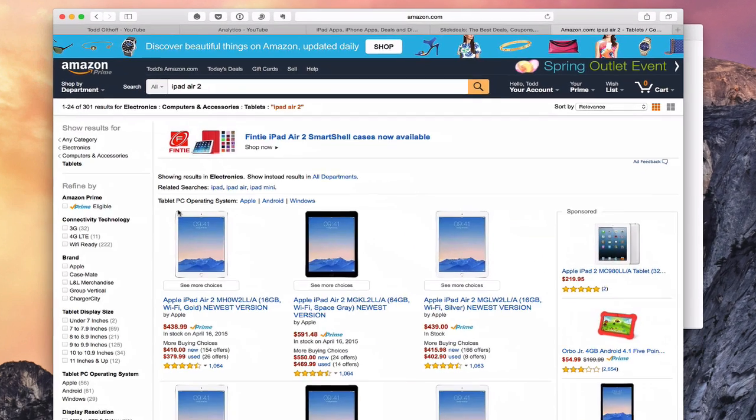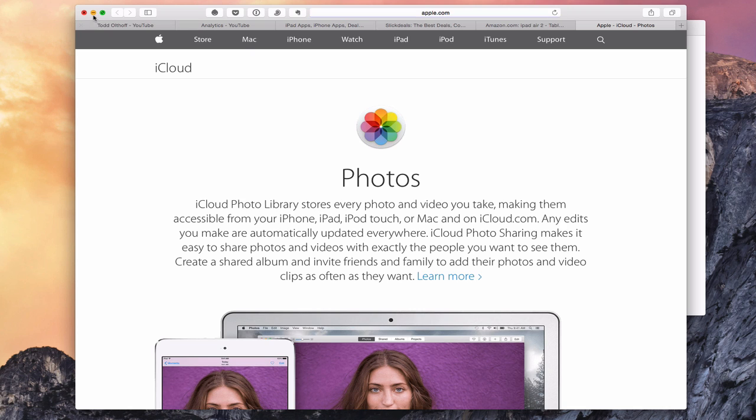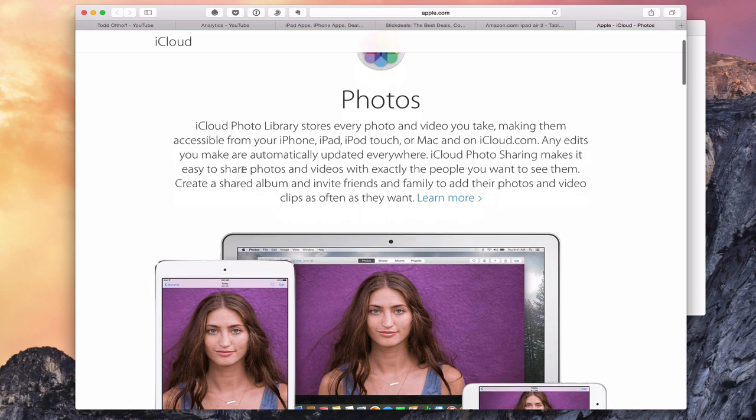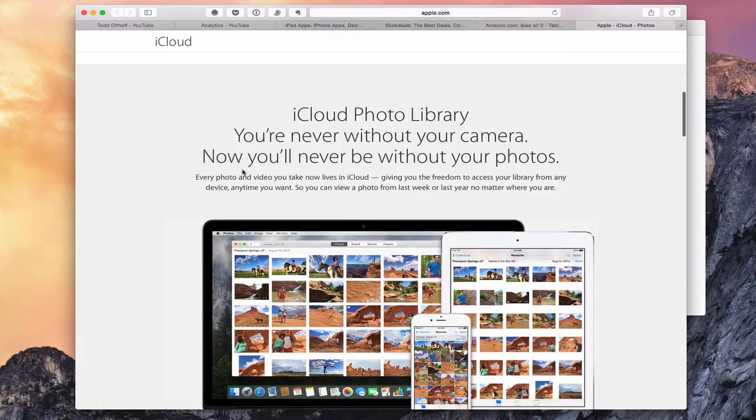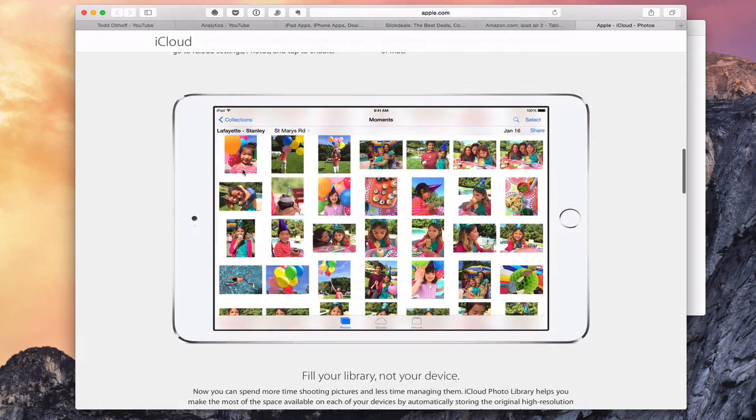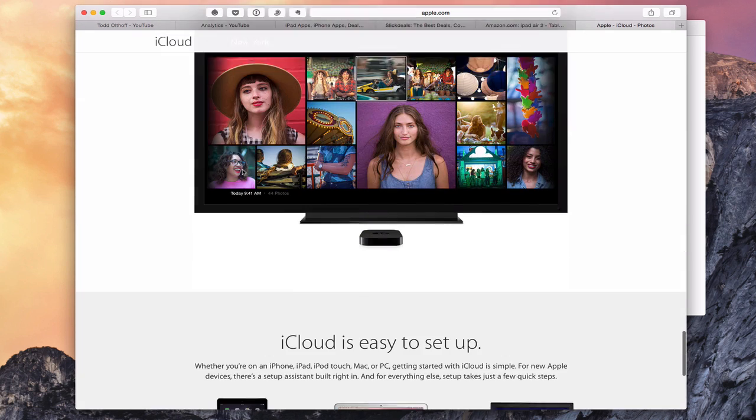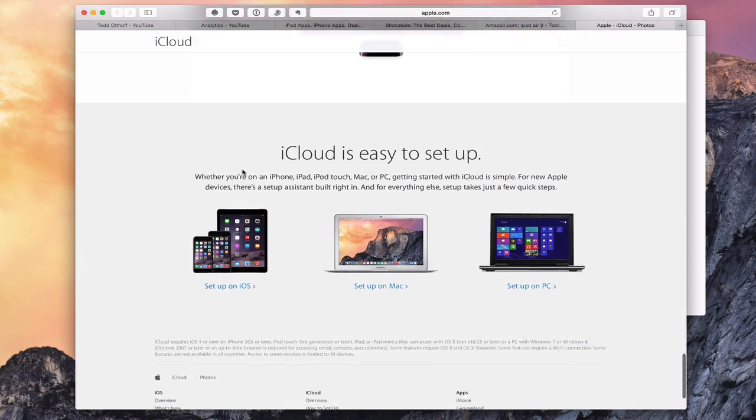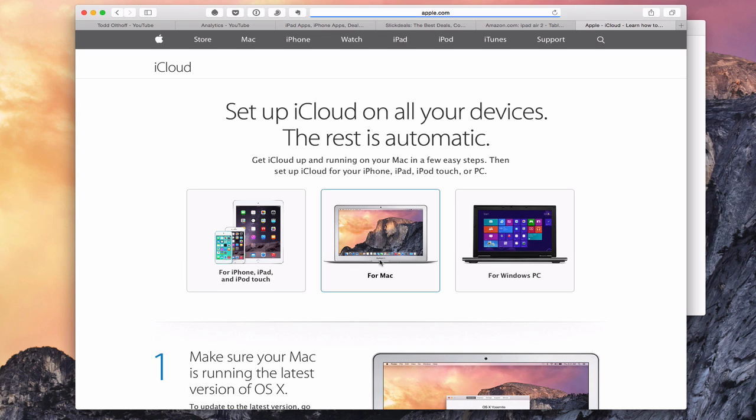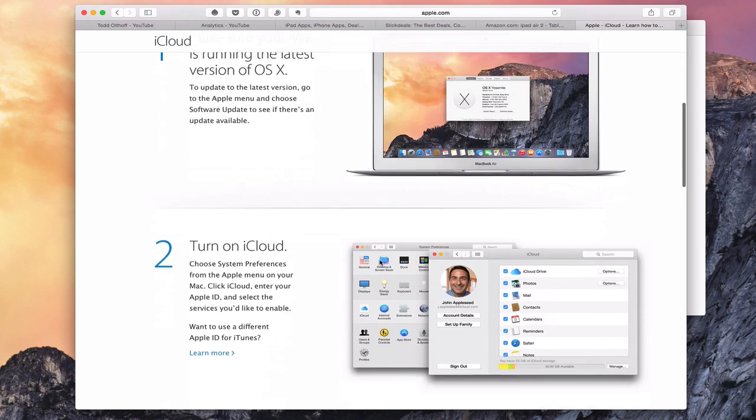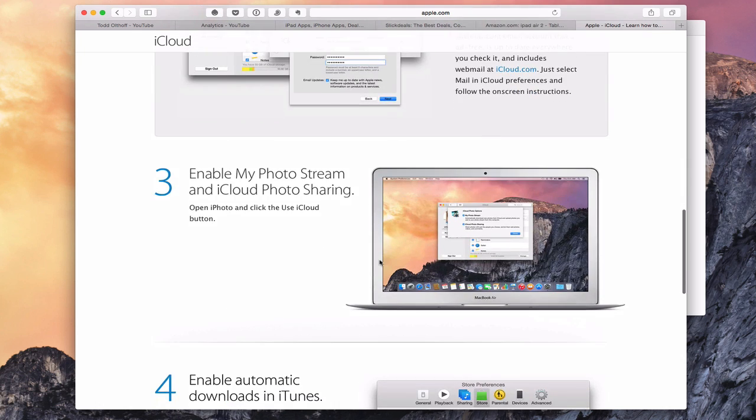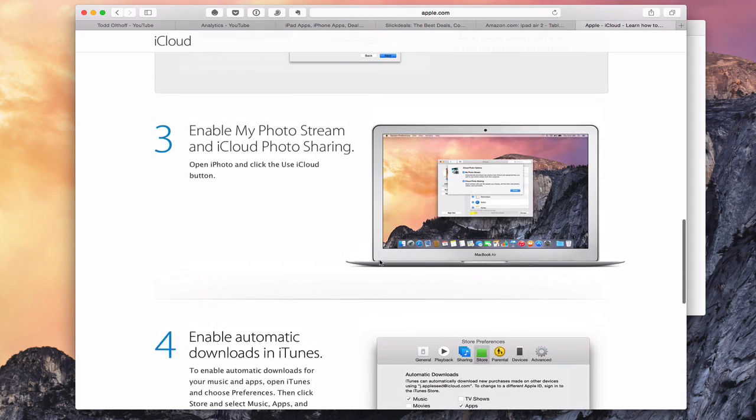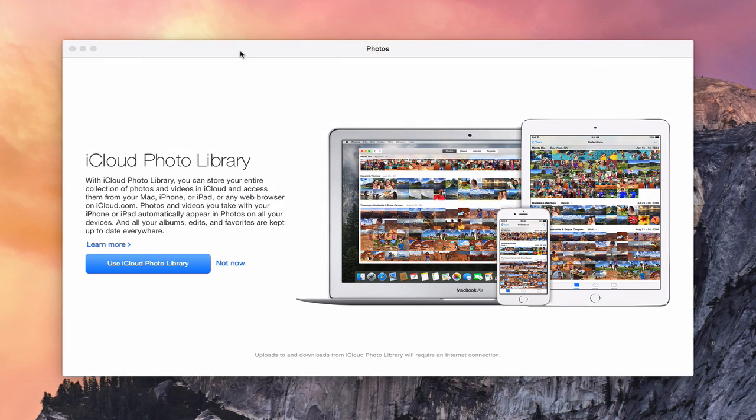If I click on Learn More here, it's going to bring me into a web page that shows me what Photos is all about and the iCloud Photo Library and how that works and why you would want to have it. It gives you all that information on there and then how to set it up. For instance, if you click Setup on your Mac, it walks you through how to do that, making sure that iCloud is turned on, that you've got everything set up with iCloud, you enable iCloud Photo Sharing.